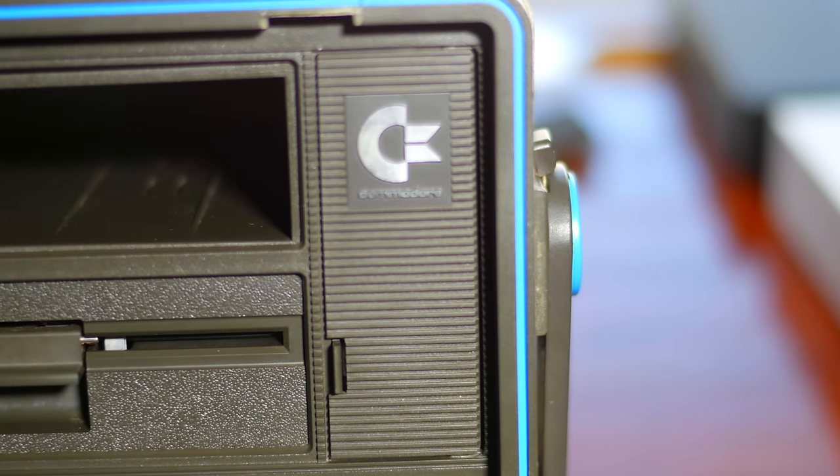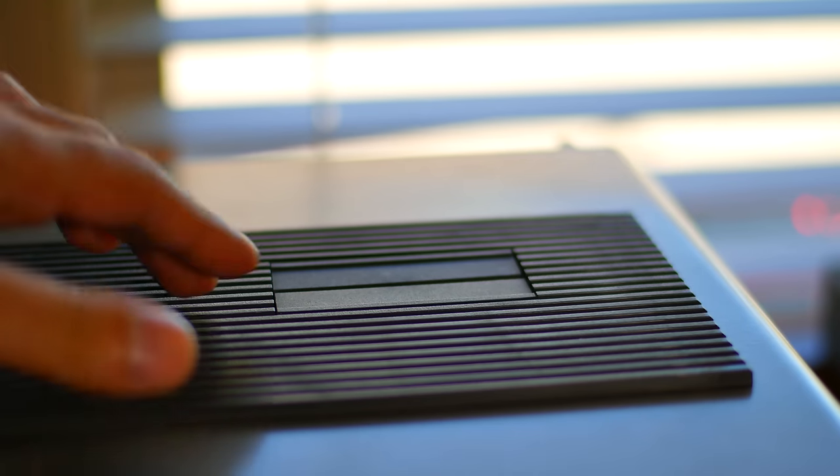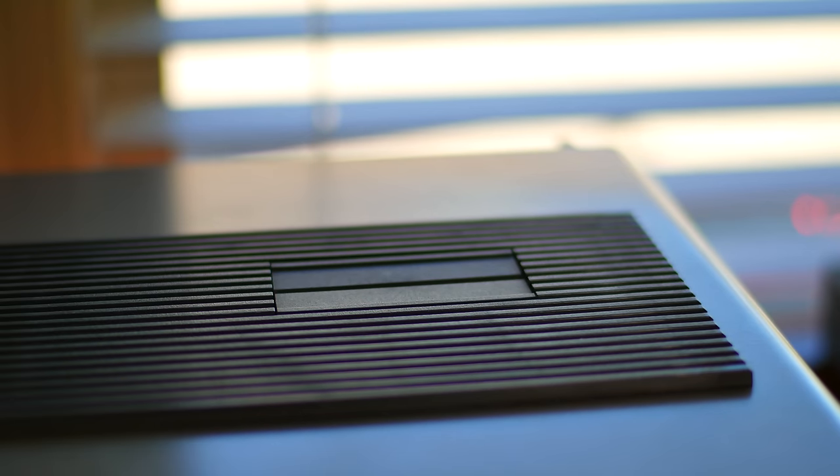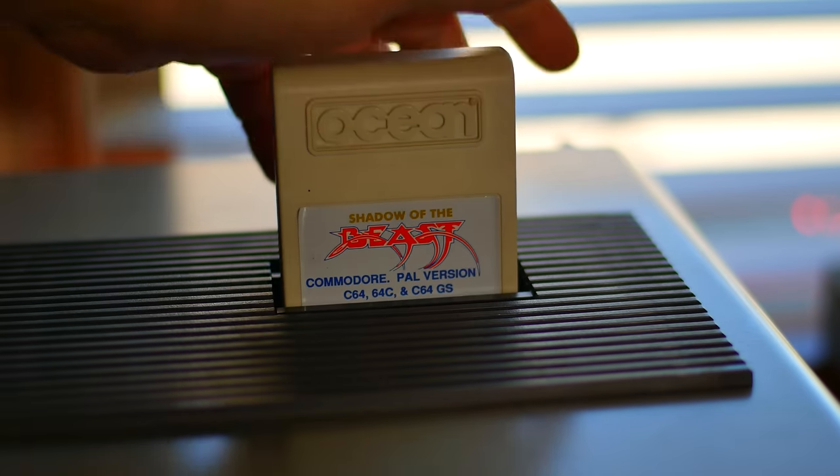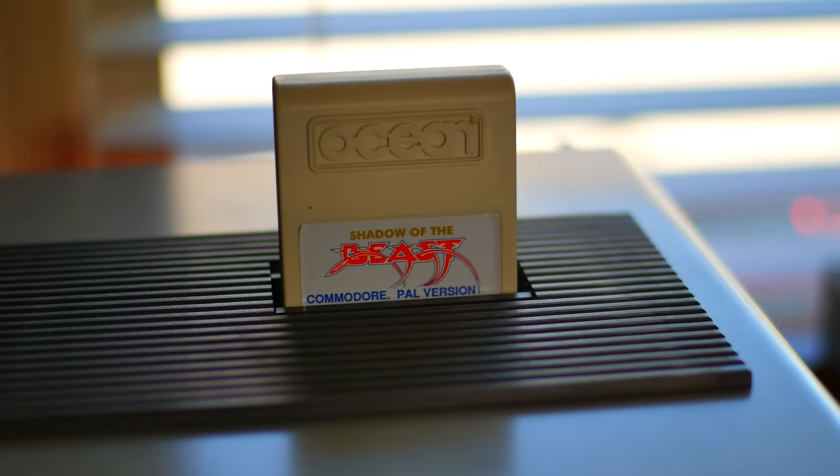The top of the case contains a cartridge slot which would take a standard C64-style cartridge, just like the C64GS version I have here of Shadow of the Beast.